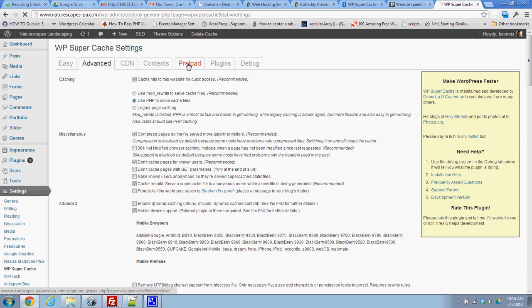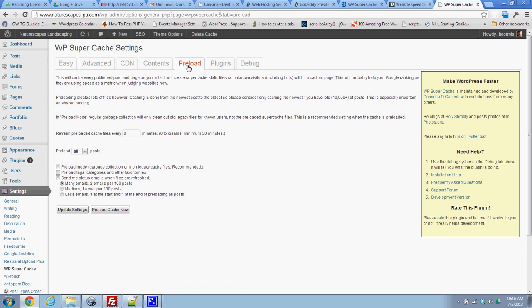I'm going to go to this tab called preload. It's probably the most important thing to turn on preload mode. I'm going to refresh this every 120 minutes so that it looks to refresh the preload cache files every two hours.